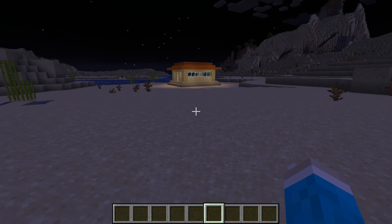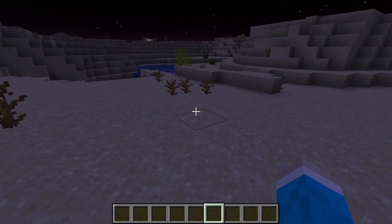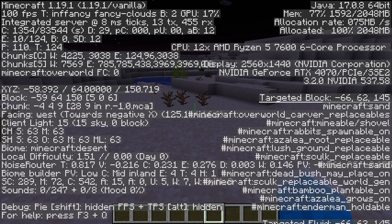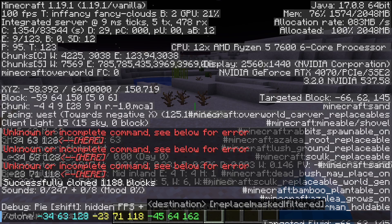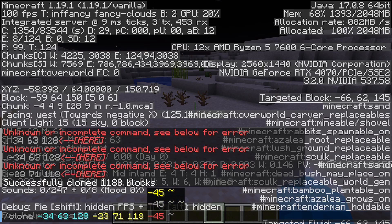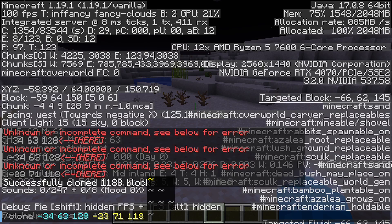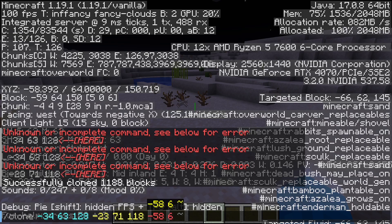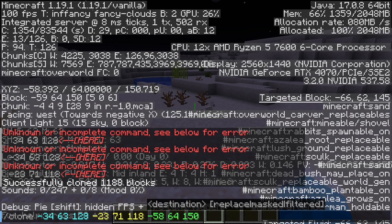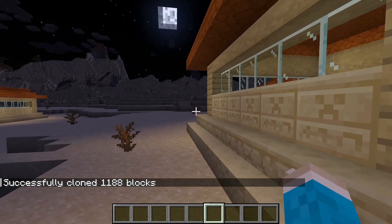Let's say I want to paste it again. I come over here, open my coordinates again by pressing F3, press T to open the chat, and press the up arrow key to bring back the last sent message. I'll delete that last set of coordinates and enter the new one — in this case we're at minus 58, 64, 150. Press enter and just like that, we've pasted it again.